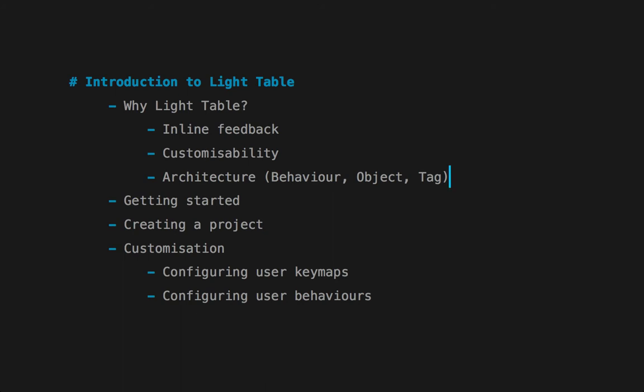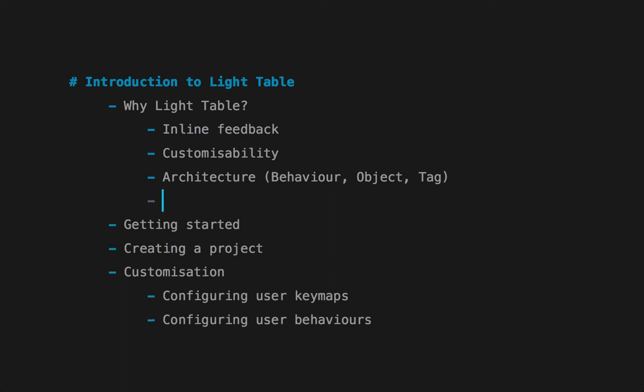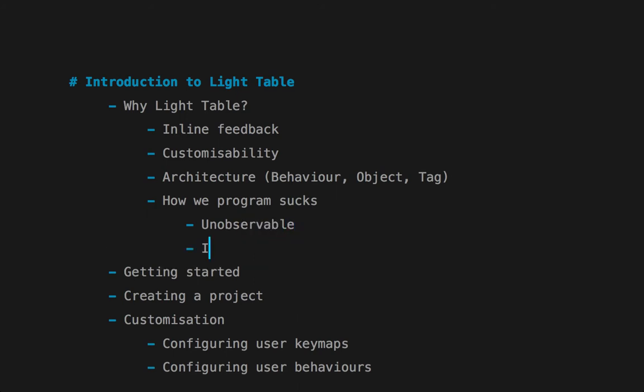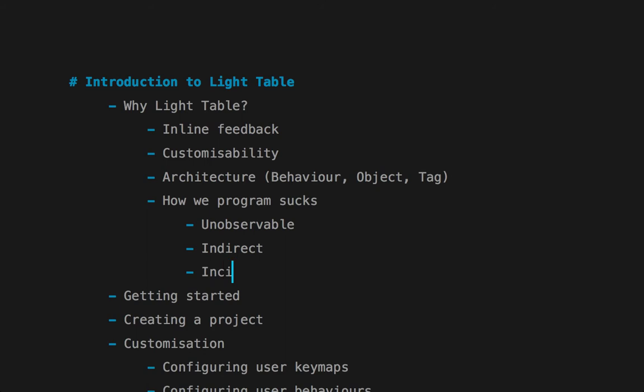Then there's another one, and this might be a bit contentious, but I agree with Chris in his theory that how we currently program kind of sucks. What do you mean how we program sucks? Chris says there are three things wrong with programming: that it's unobservable, that it's indirect, and that it's incidentally complex. I agree that these three problems exist with programming.